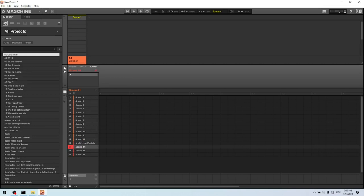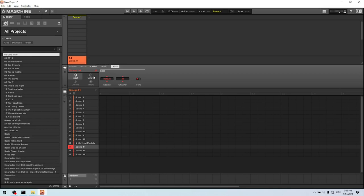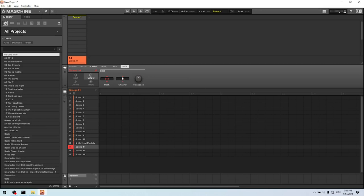You click on this one. Then you select MIDI. And then you select output here. And then you say you want to route this button to IL MiniHost Modular. You should select the channel 1. And you can transpose it. Let's transpose it two tones.